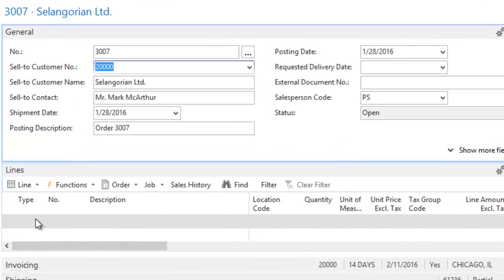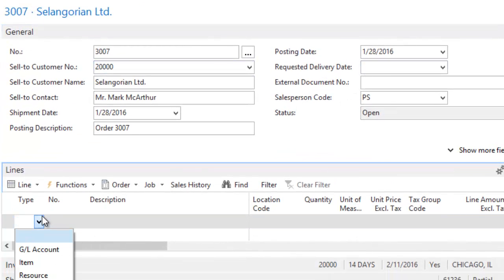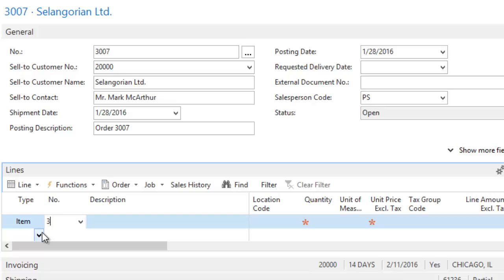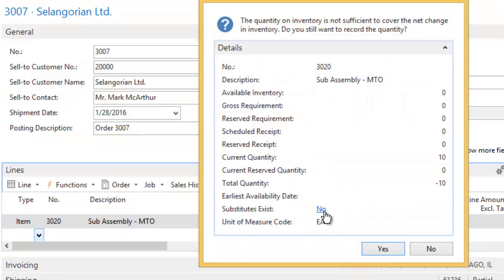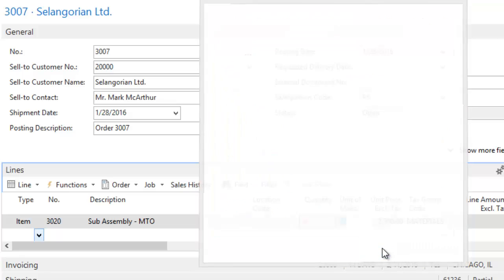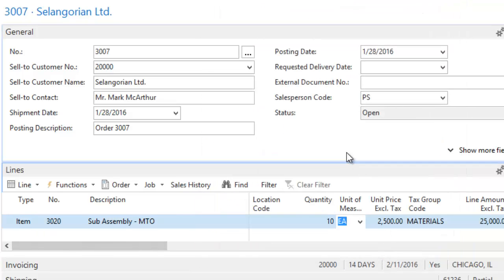They're telling us they want to order an item, so we're going to go ahead and pick the item 3020. That is a make-to-order environment item. So when I put in quantity of 10, it's going to tell me I don't have 10 available. That's okay. I'm going to say that is okay, because I know we're going to build those 10.